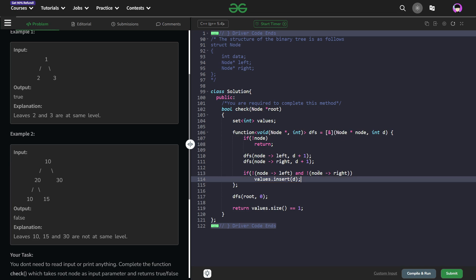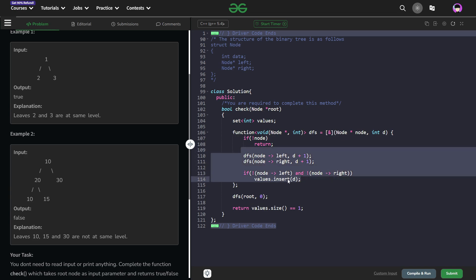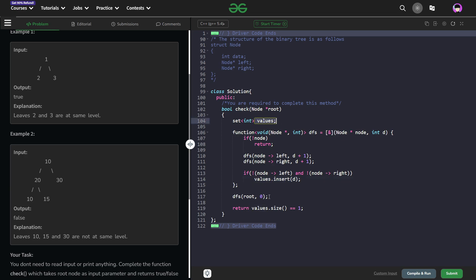Now here I can also add one thing that if values.size is greater than 1 then I am just going to return, I am not going to perform any of these operations. So that will help me to avoid unnecessary addition of values into my values set.